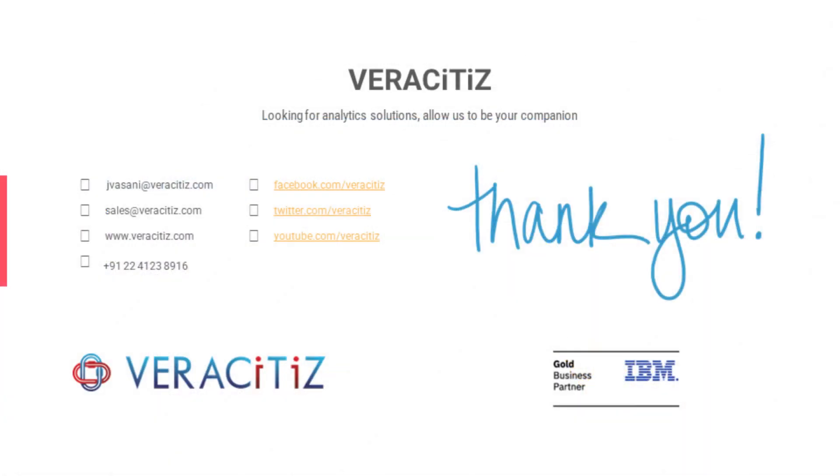Hope this helps your business. Thanks for watching the video. For any future information connect with us on www.veracitus.com.